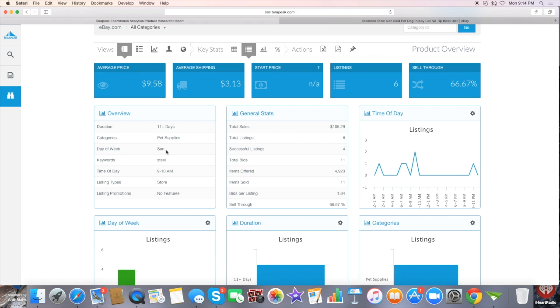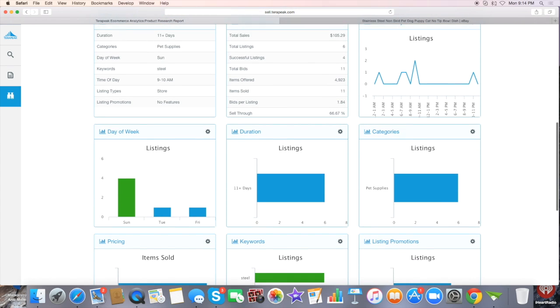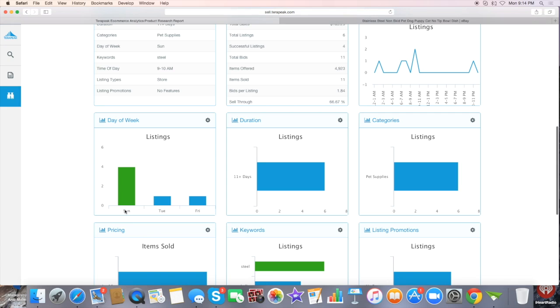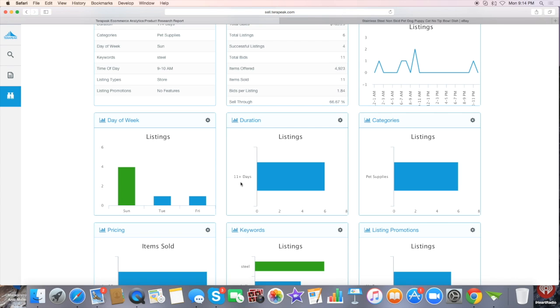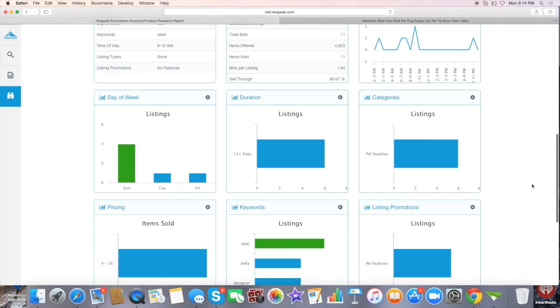As you keep scrolling down, this tells you they sold four on Sundays. It basically gives you the same information - 30-day listings and pet supplies category.